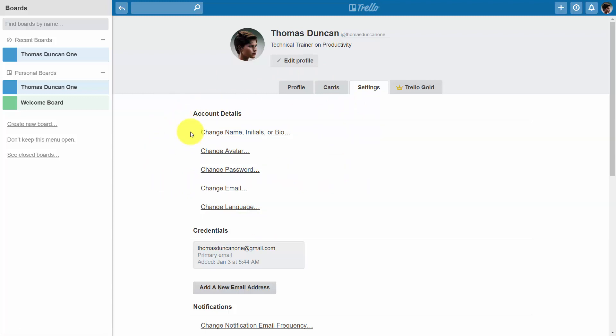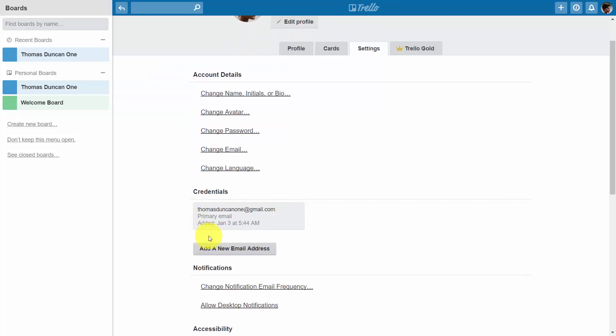Now one thing that you can do is you can add an email address just in case you need a recovery email address or you want to operate from another email address. In this case we're going to go ahead and add in a second address.